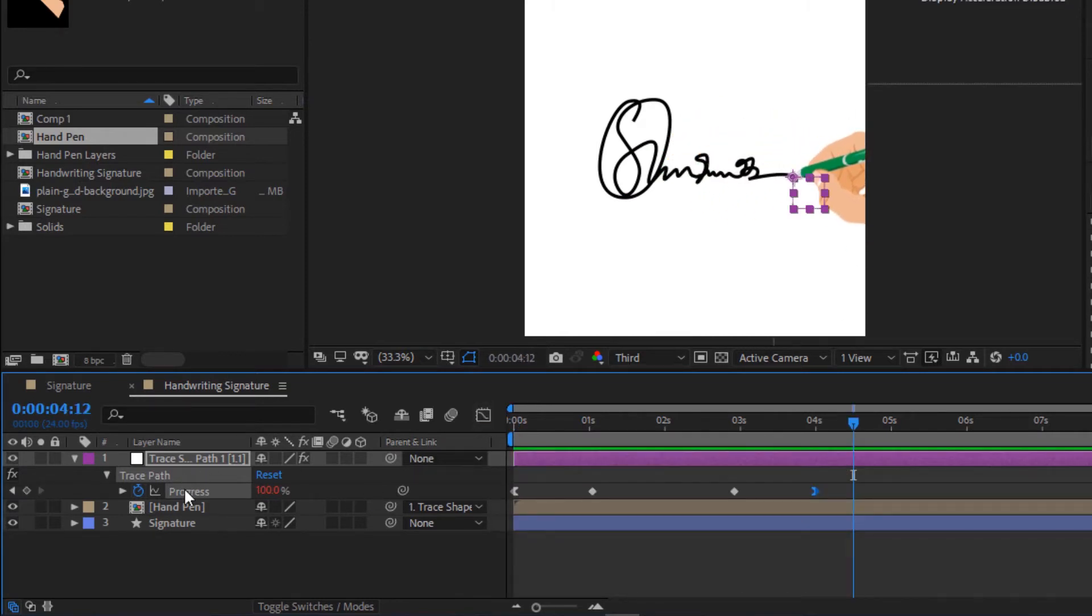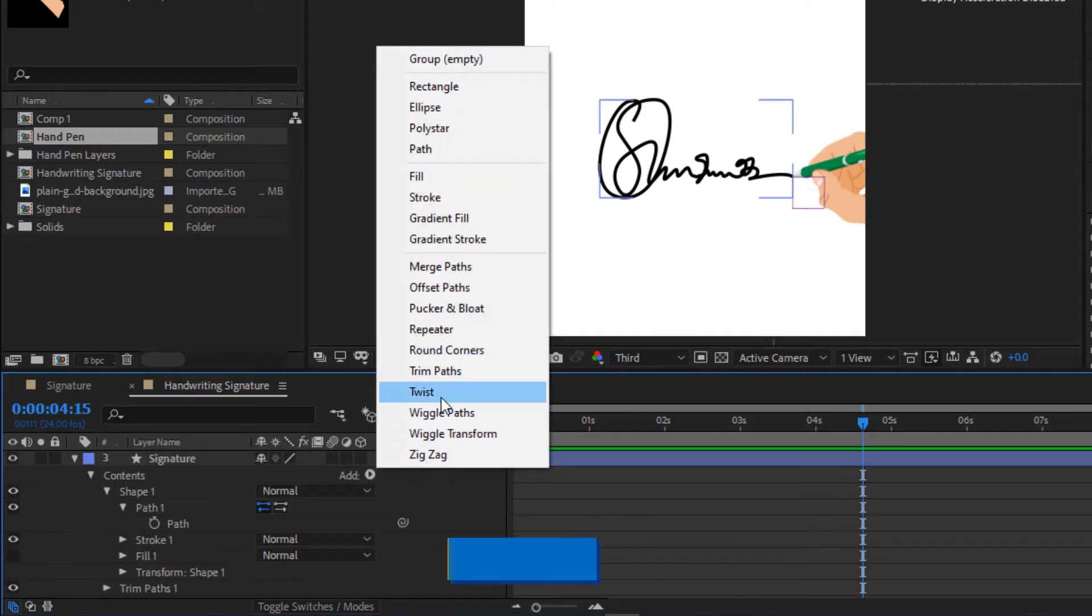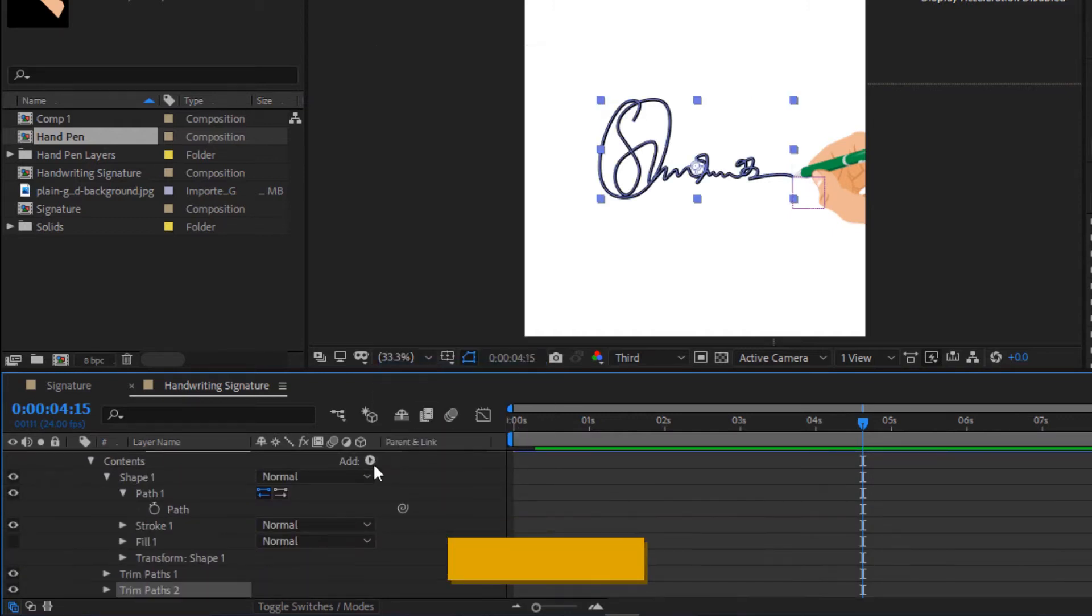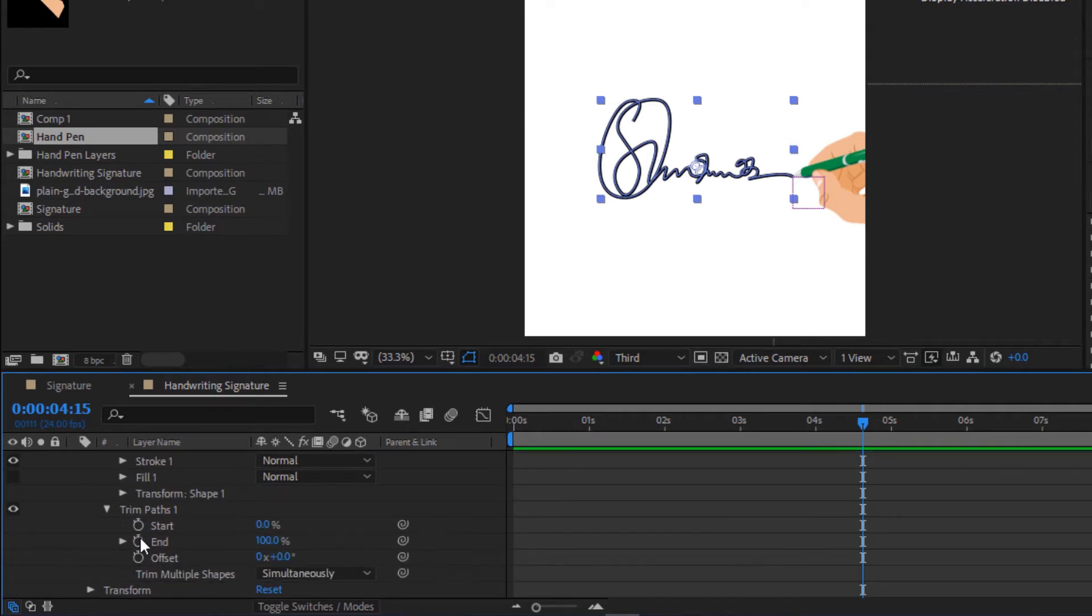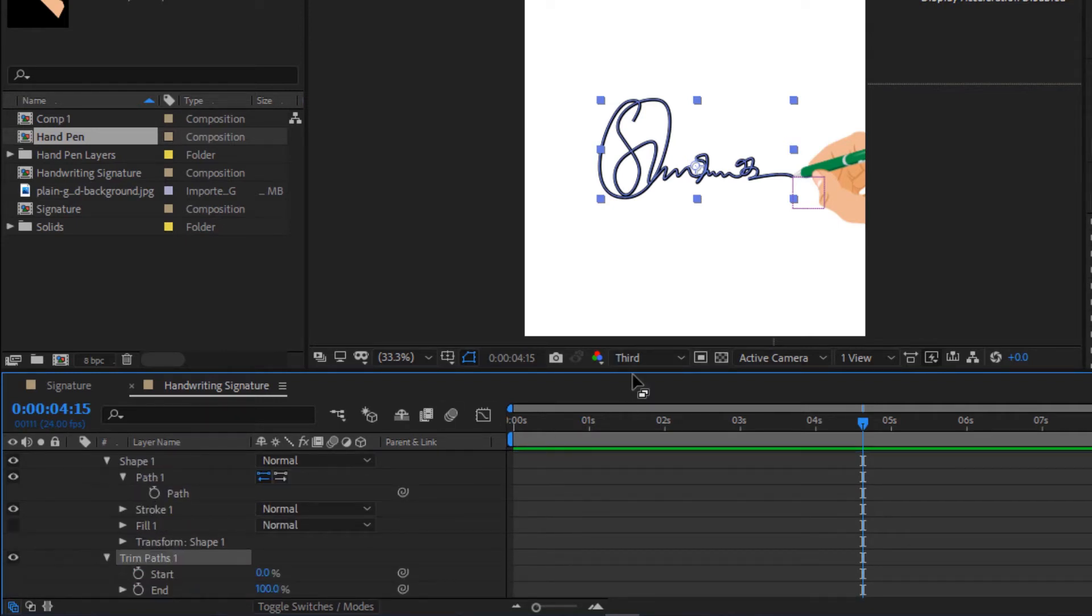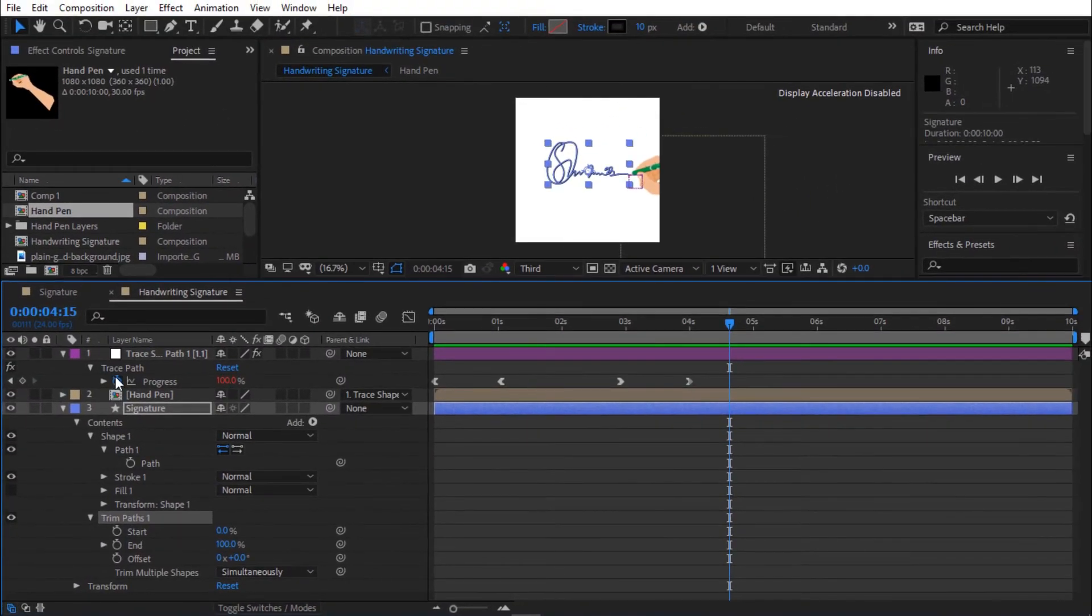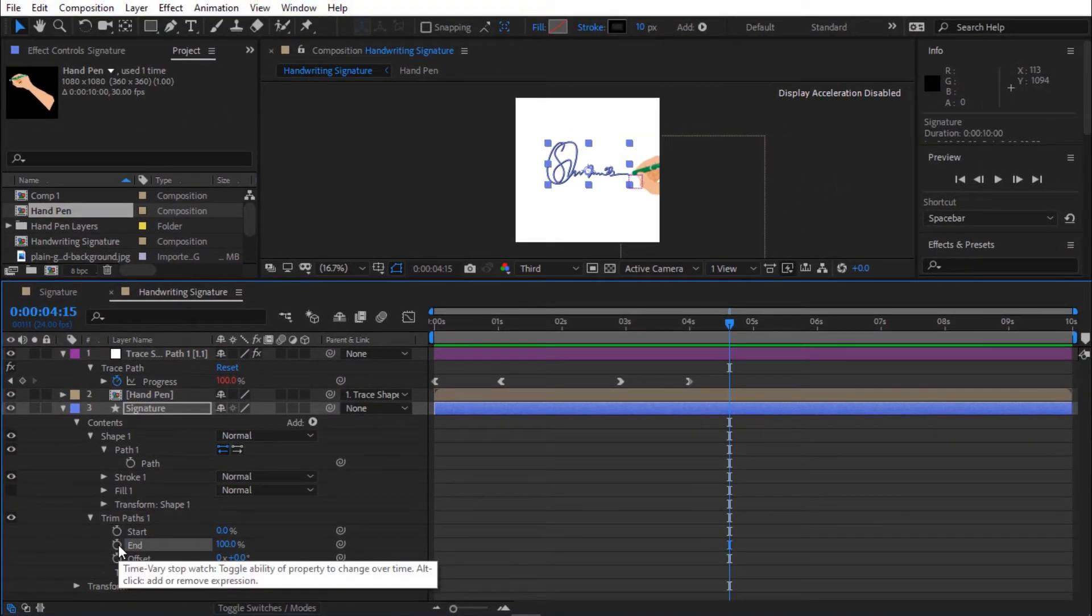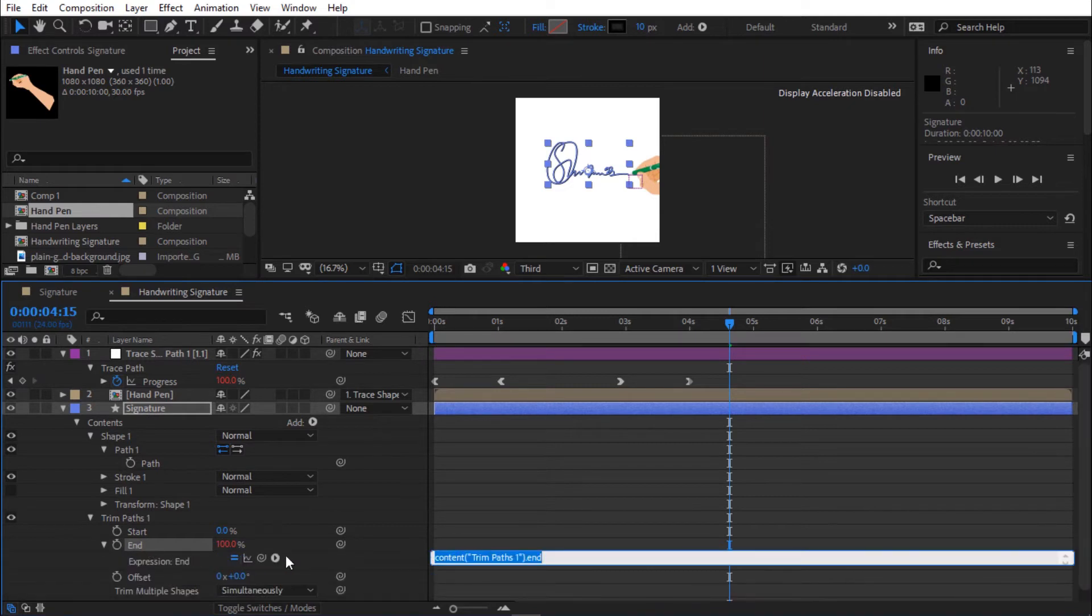I'm going to animate the signature. Toggle signature layer. Now add trim path. Hold Alt and click stopwatch on end to add expression. Now parent end to the trace path keyframe.